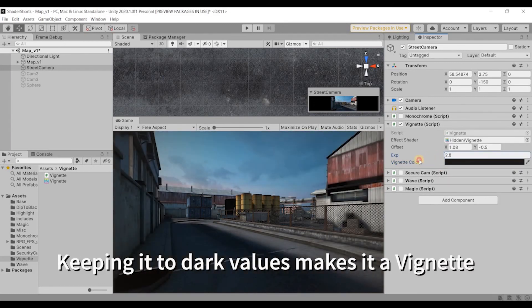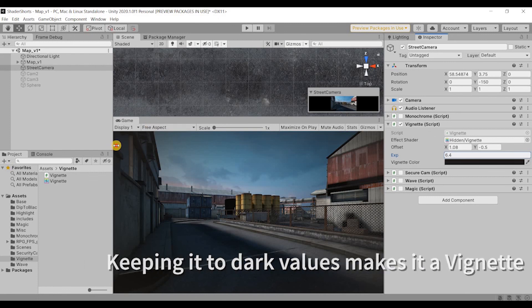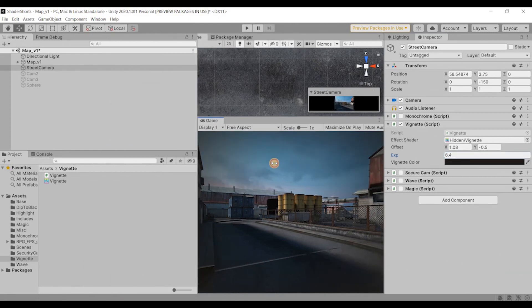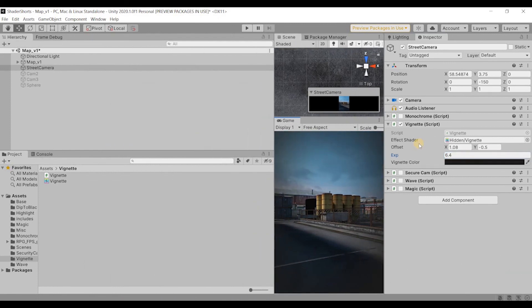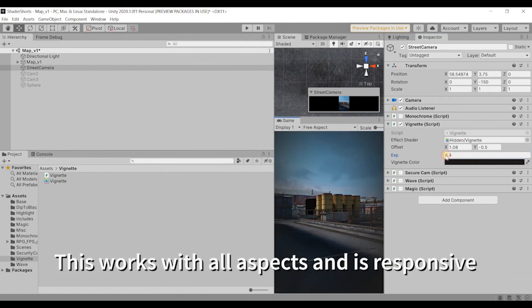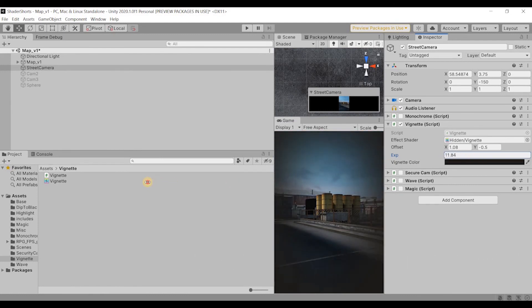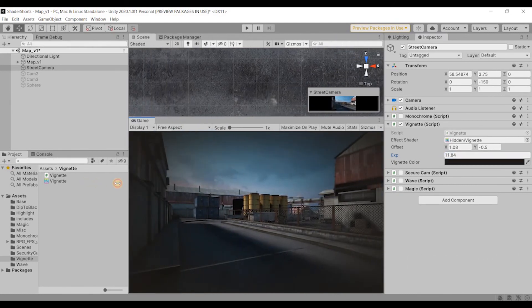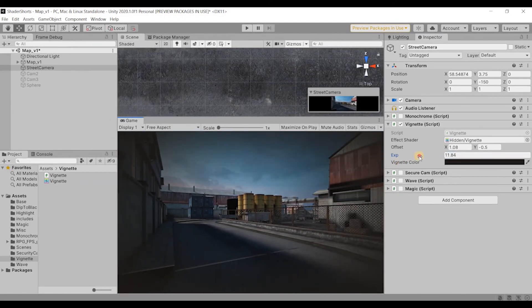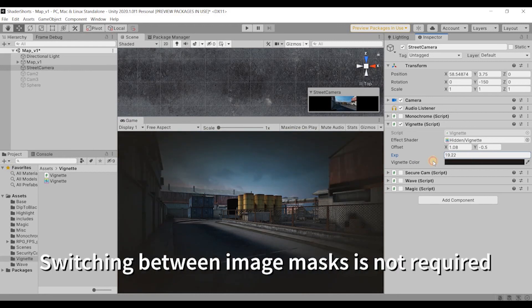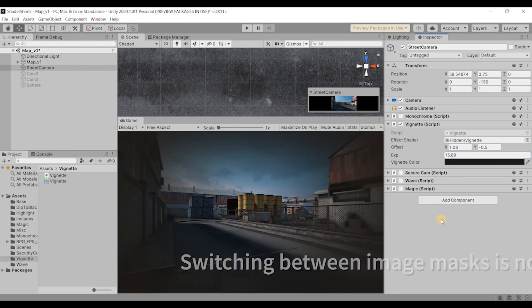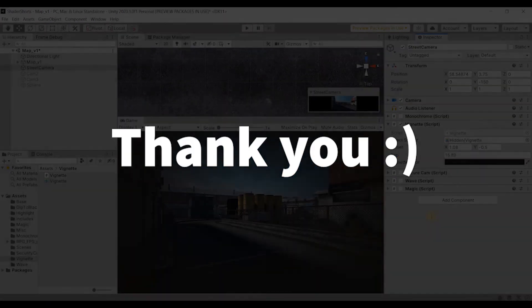And the best part of this is on a free aspect, you don't have to now create multiple vignettes. You can change the aspect ratio and still check the vignette effect. All right, thank you for watching.